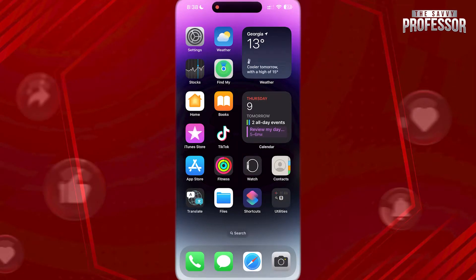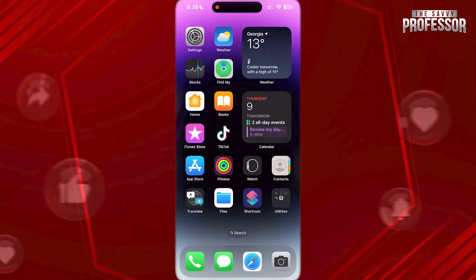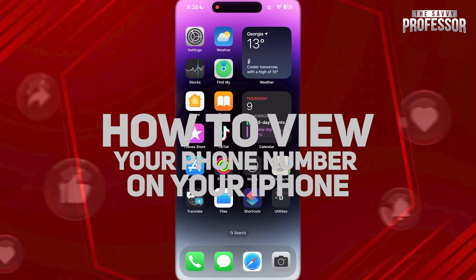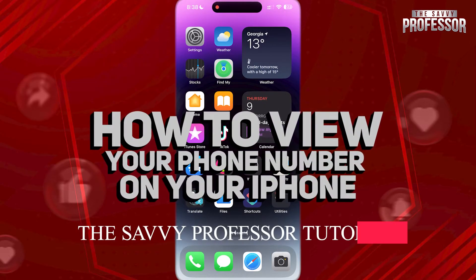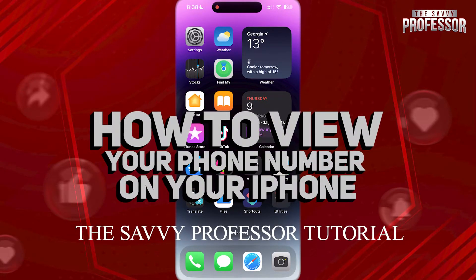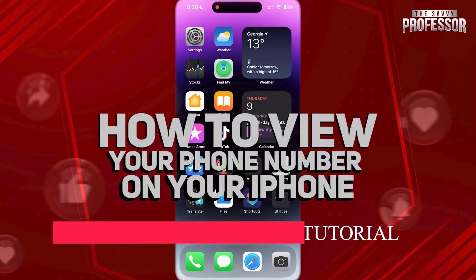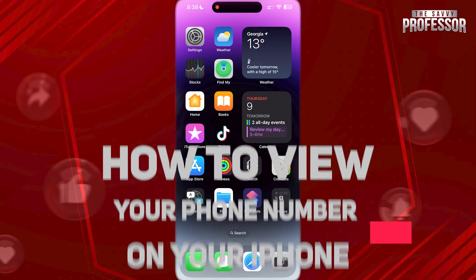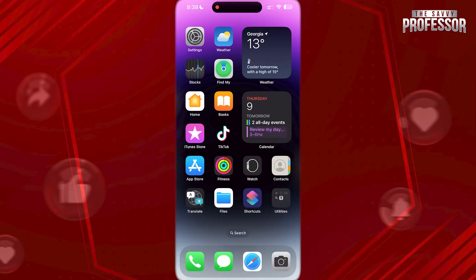Hi guys, welcome to the Savvy Professor and in today's tutorial video, I'm going to be showing you how to view what your phone number is on your iPhone. Let's get into this.